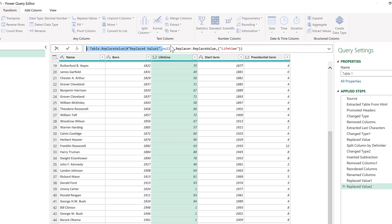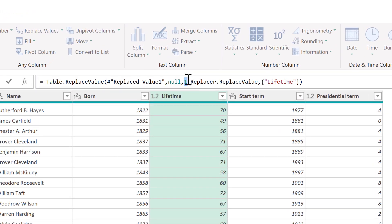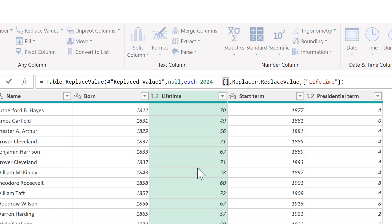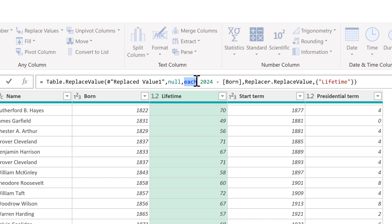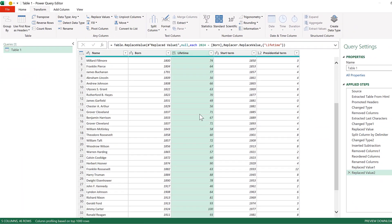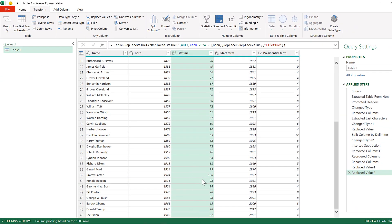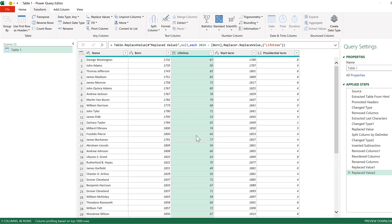Now you'll see they've all changed to one at the bottom. I can change this one in the formula bar and replace it with each 2024 minus [Born] — where 'Born' is the column containing the year they were born. Taking 2024 and subtracting the birth year gives how old they currently are. The 'each' part tells it to go through each row at a time. When I press Enter, the lifetimes of the presidents at the bottom update correctly.